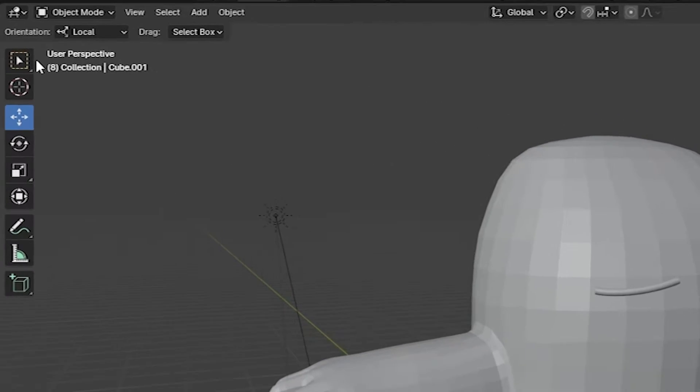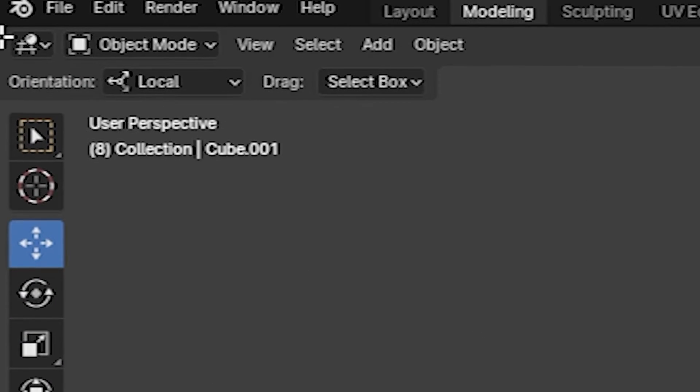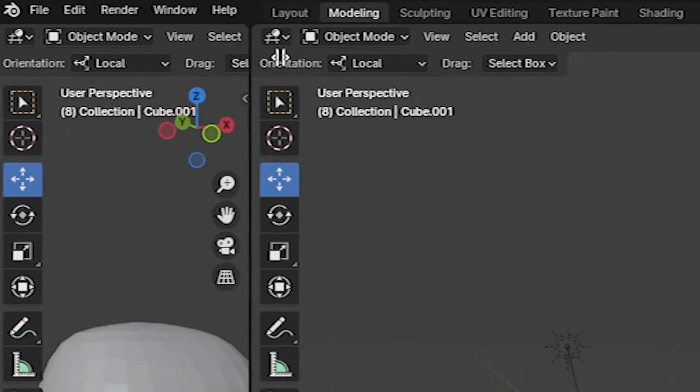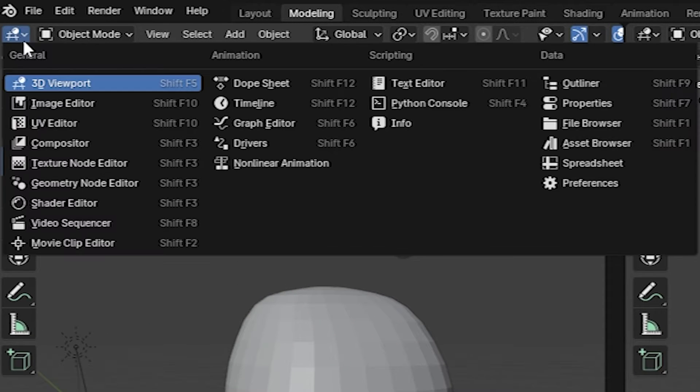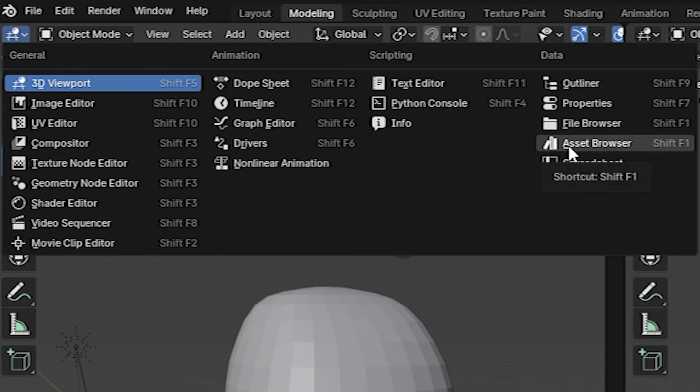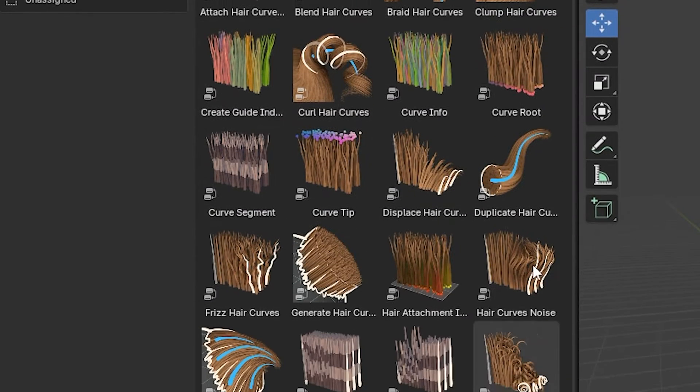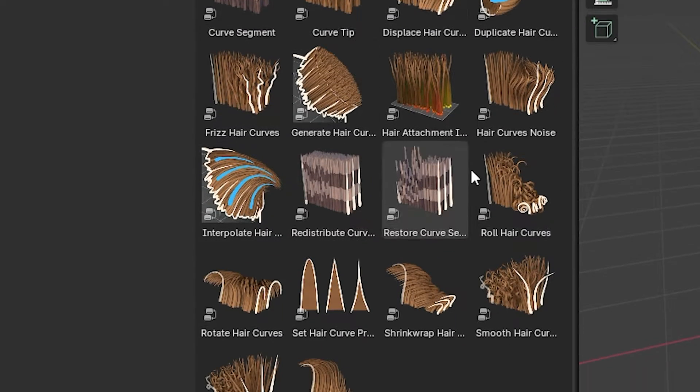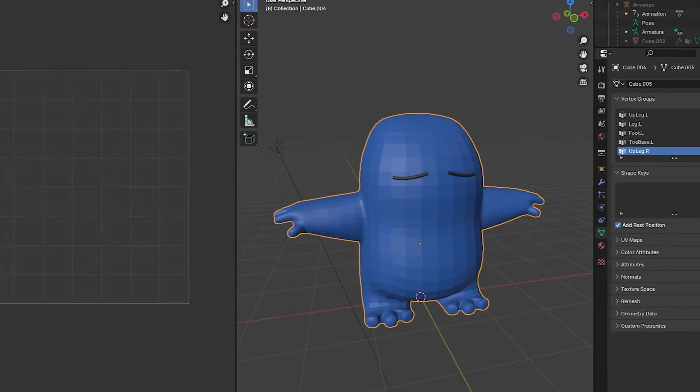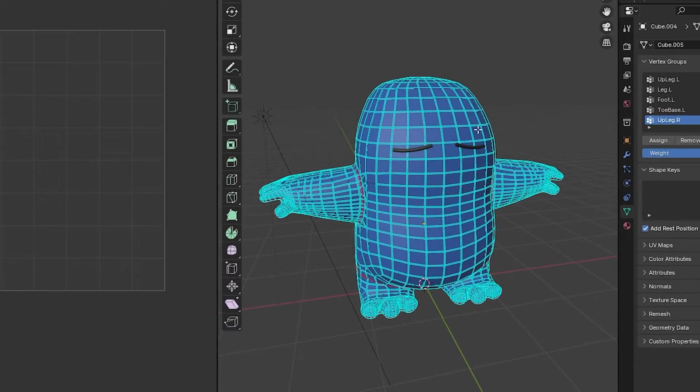So we're gonna go to the corner of the window here until the plus comes up, drag open a new window, and then open the asset browser. Now here we have bunch of hair presets which should make hair a lot easier.